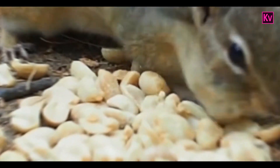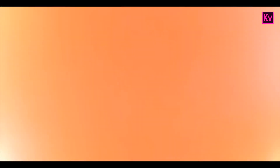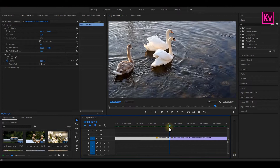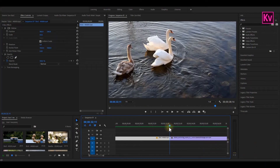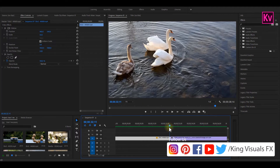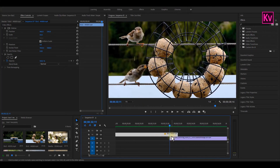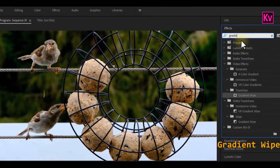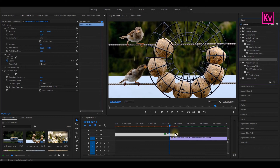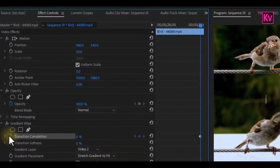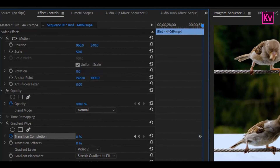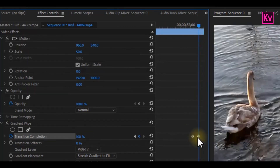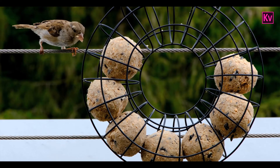Finally, we are on the last transition, which is also the super easiest but stylish transition. With this transition, we are not going to use an adjustment layer. What we are going to do is put the part of the first clip we are going to use for the transition on top of the second clip. On the effects panel, search for the Gradient Wipe effect under Transition and add it to the first clip. Move to the effects control panel and add a keyframe to Transition Completion — make sure you are at the beginning of the second clip on the timeline. Move forward on the timeline and change Transition Completion value to 100 percent. Lastly, drag the last keyframe to the end of the clip.